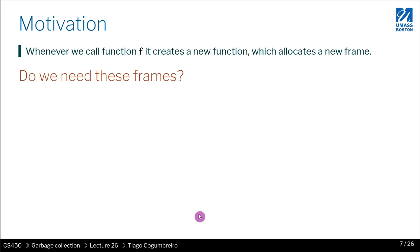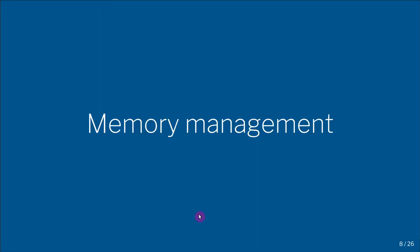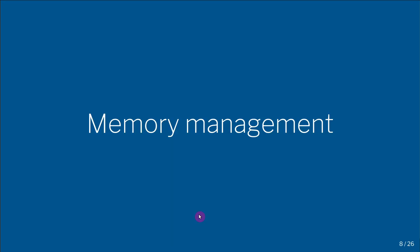So do we need these frames? Can we reclaim them? And how do we know if we need them? That is the subject of memory management.